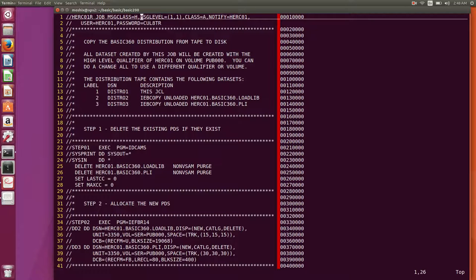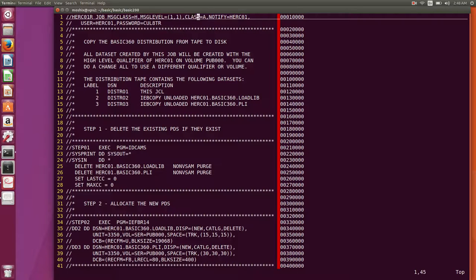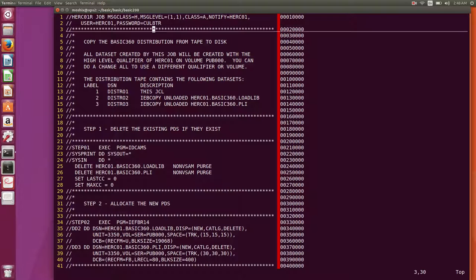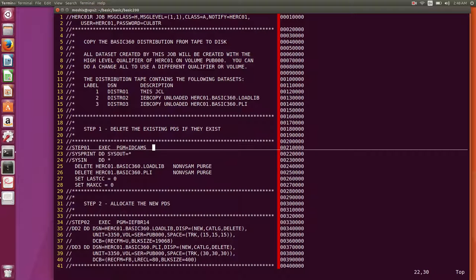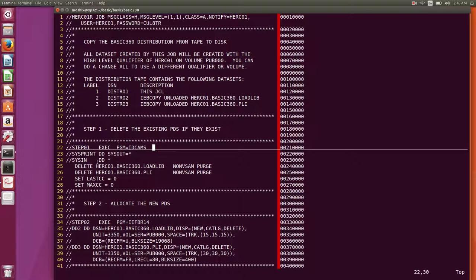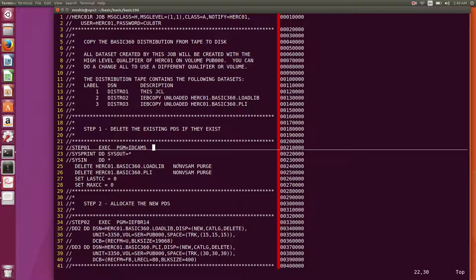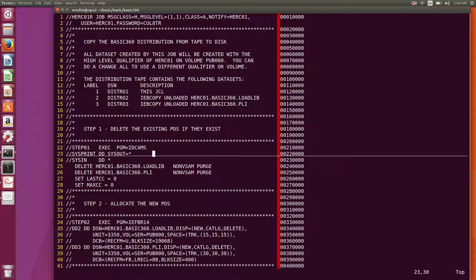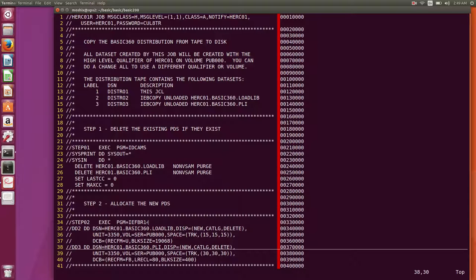So I have this repository, which is the one you just saw on GitHub. We have a job here, Herk01 restore job, with message class H, so that we can retrieve it from our terminal window in the Jest 2 spool. And of course, we have to put in the user and password because we're going to be submitting this from the card reader on the console. And then we have a step which you saw in the previous video. Anytime you want to do work on the DAS, on the disk, IDCAMS, the VSAM administration utility is always a good utility to use because you have this extensive VSAM language. And you can also actually use it for stuff that is not VSAM related. Such as this command here, delete. In case we have a directory, a PDS called Herk01 basic 360 load lib, delete it, purge, and non-VSAM.